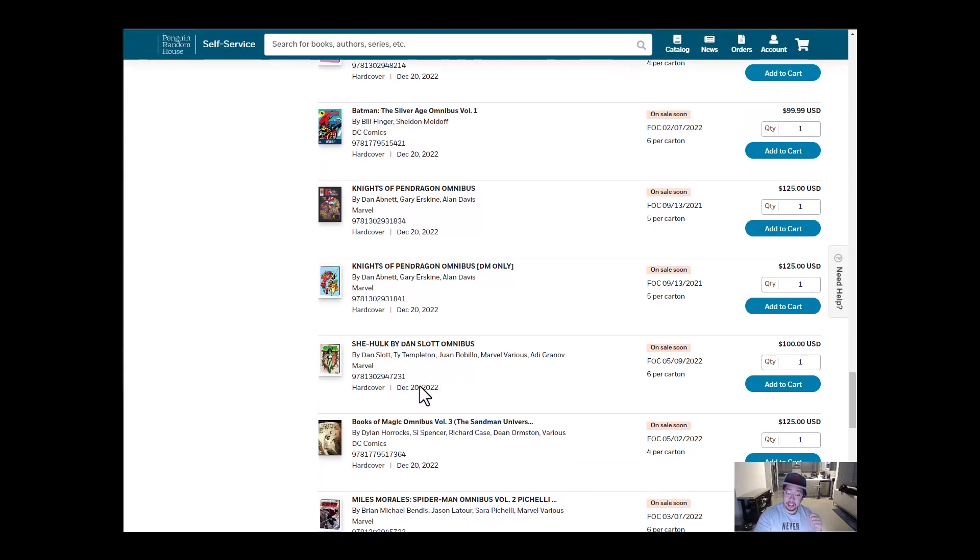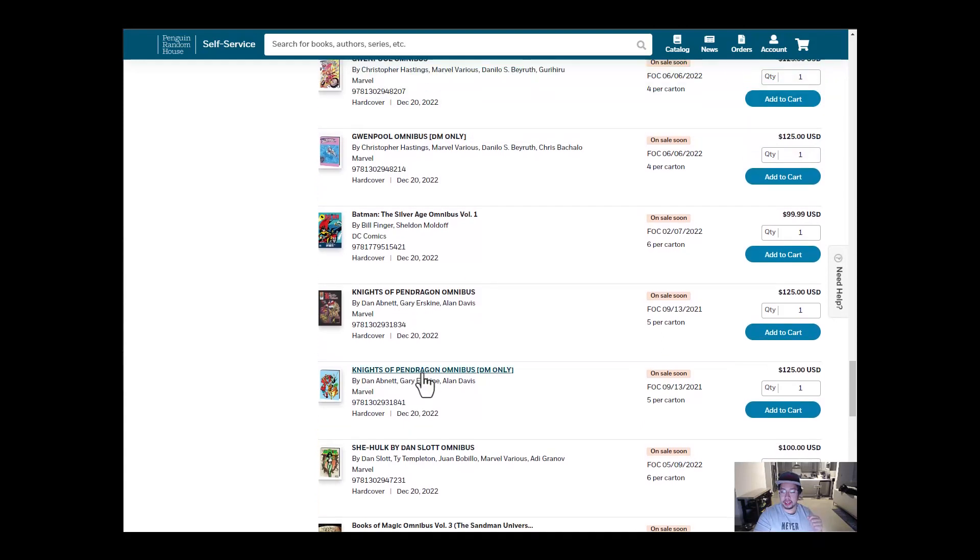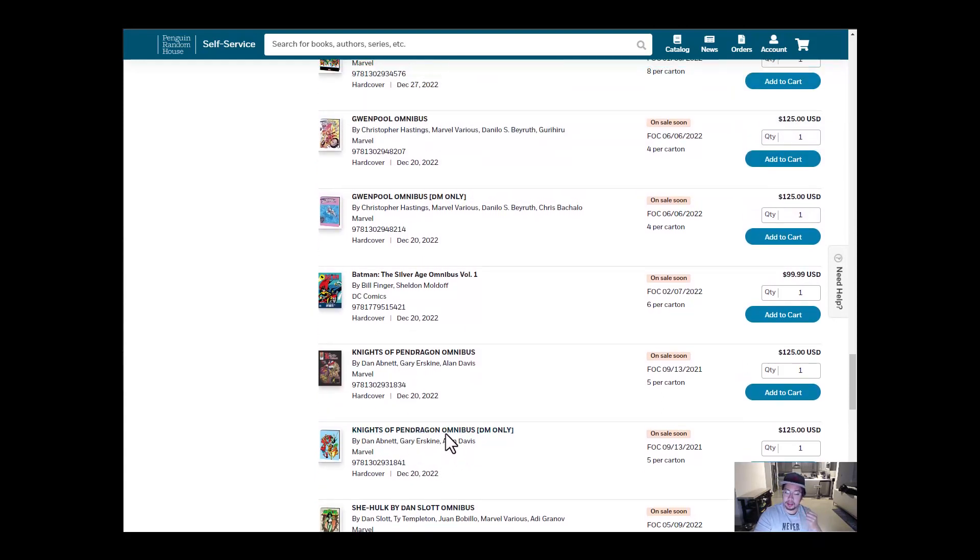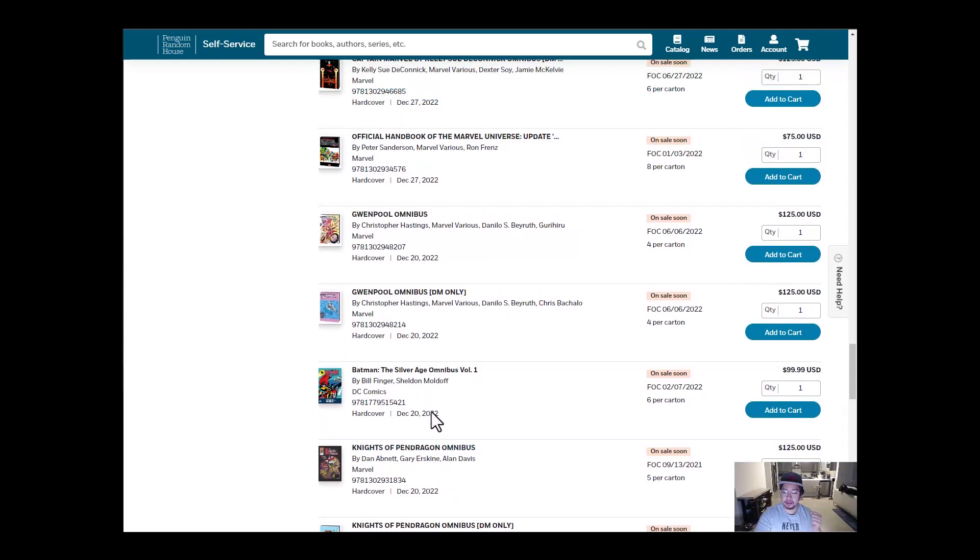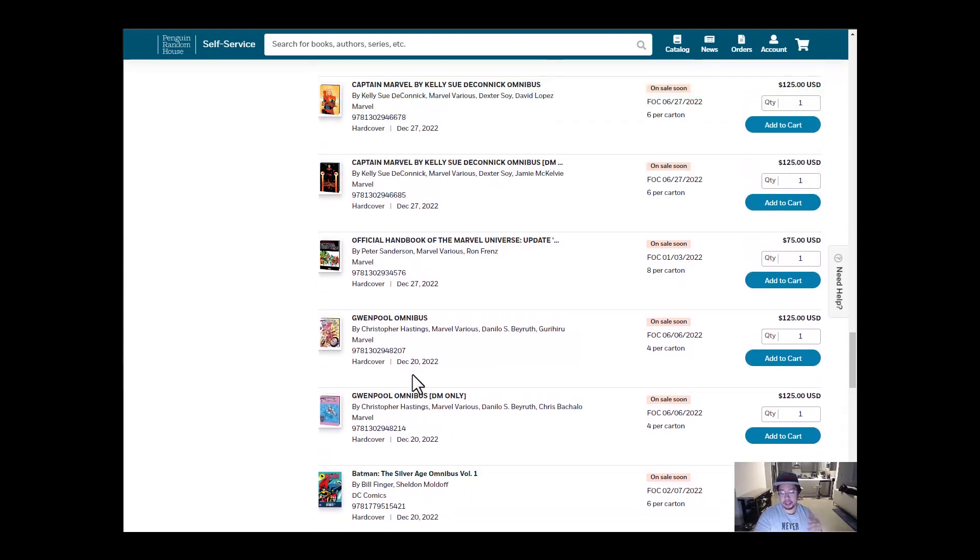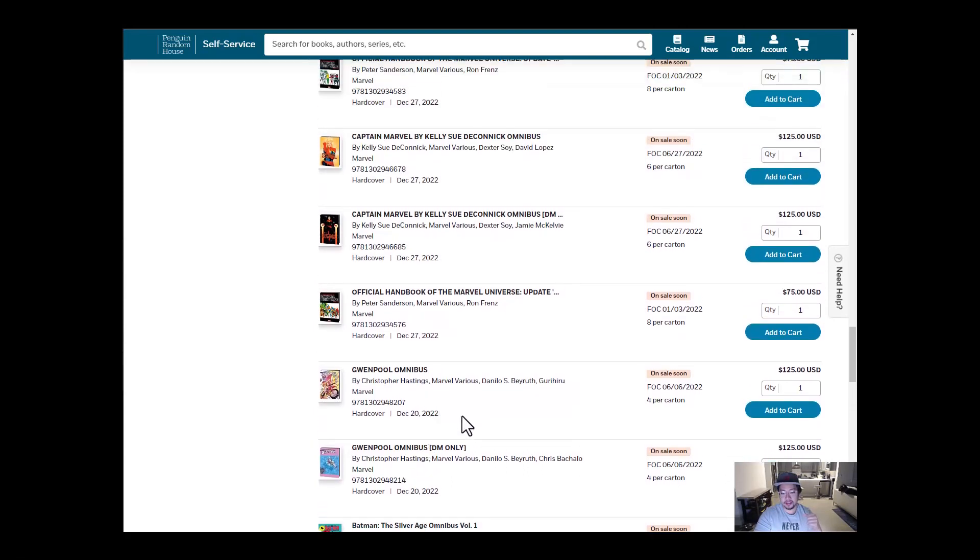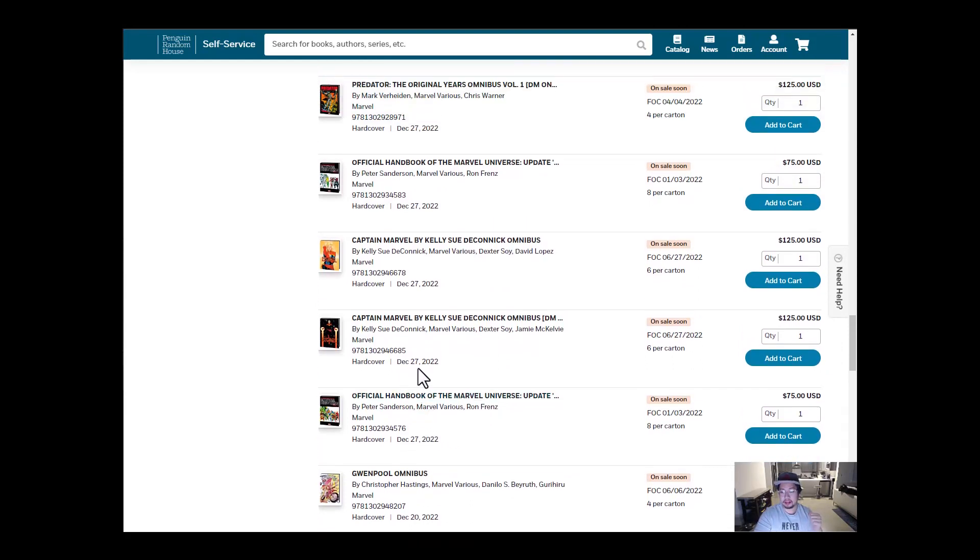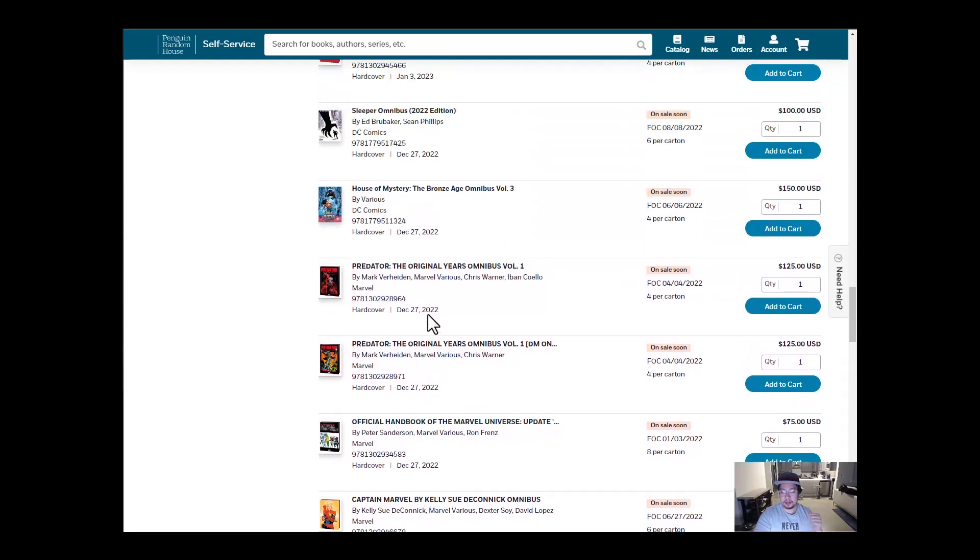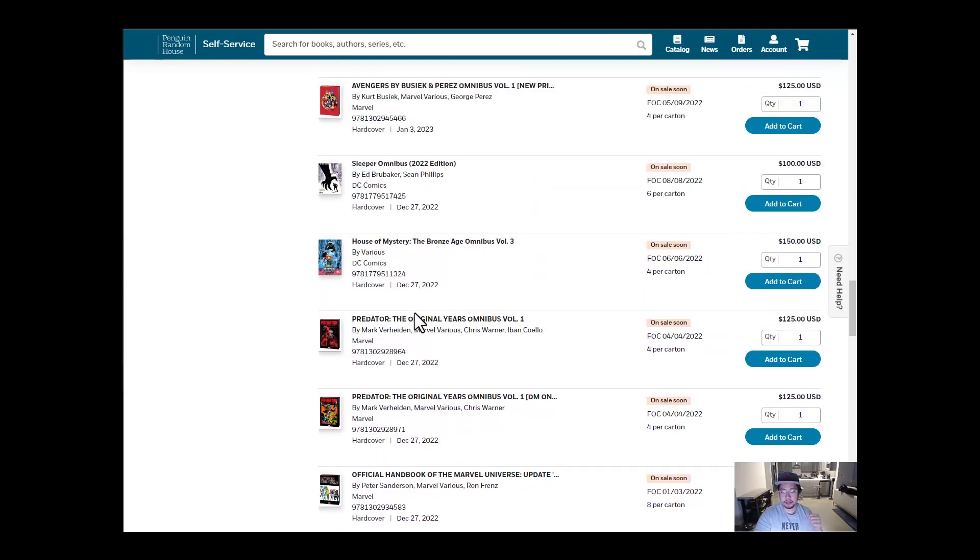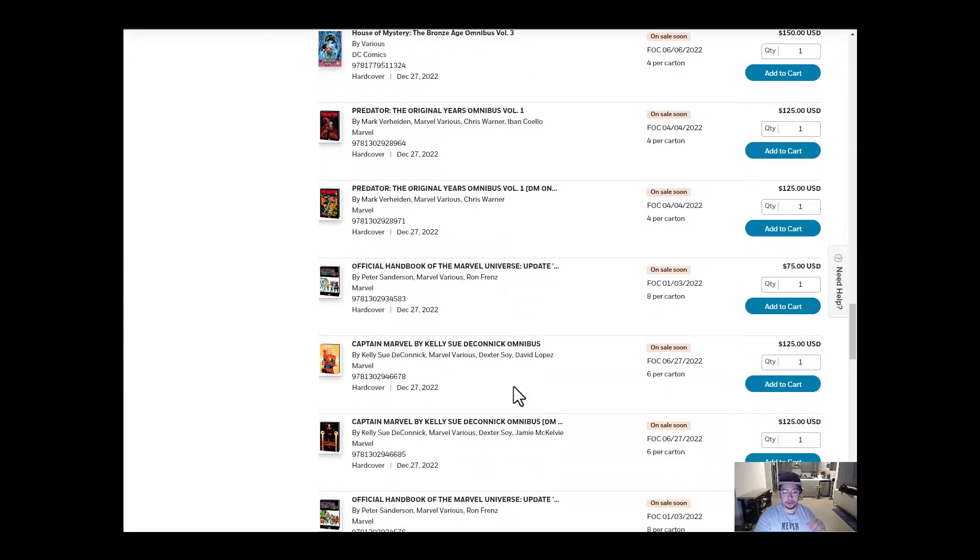Book of Magic number three. She-Hulk Standard, King of Pendragon as well. I never heard of this title at all. Let me know what you guys think about this one. Batman Silver Age Volume 1, Gwenpool, interesting title. We also have the official handbook of Marvel Universe December 27th. Captain Marvel by Kelly Sue, Imperator Omnibus, and House of Mystery Sleeper. Every single week it looks like four to five omnibuses are hitting every single week. So we're finally picking up steam.